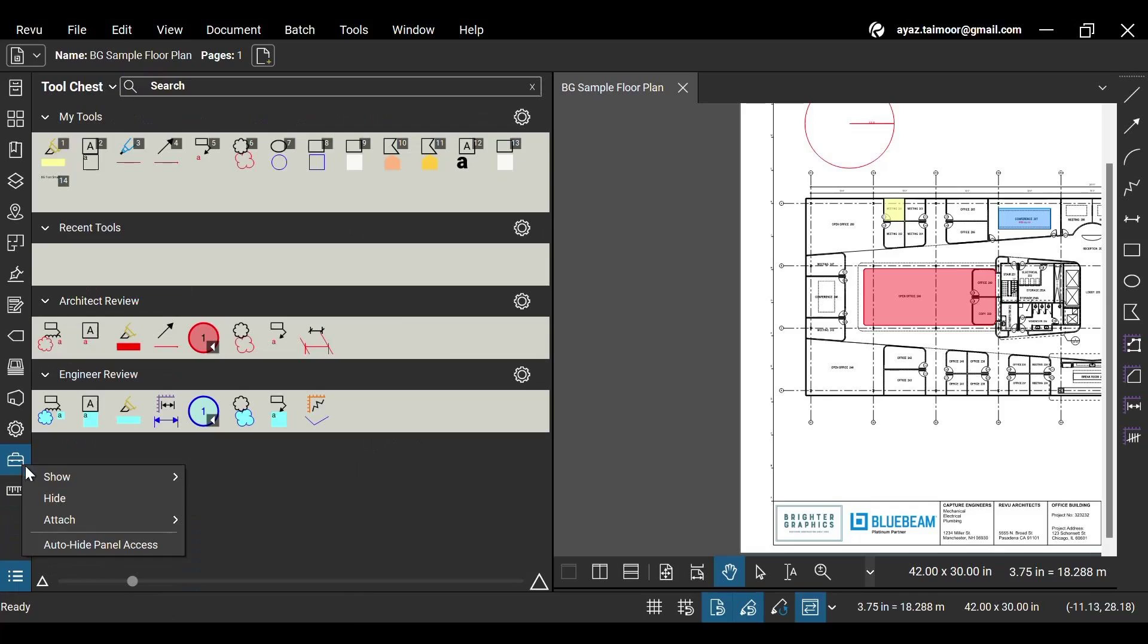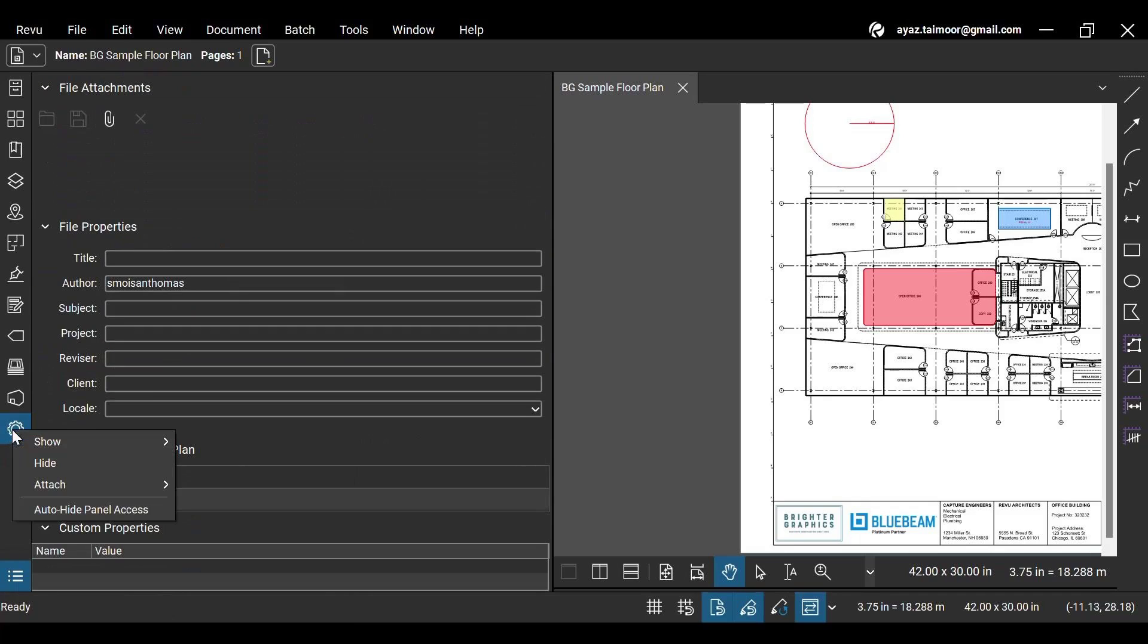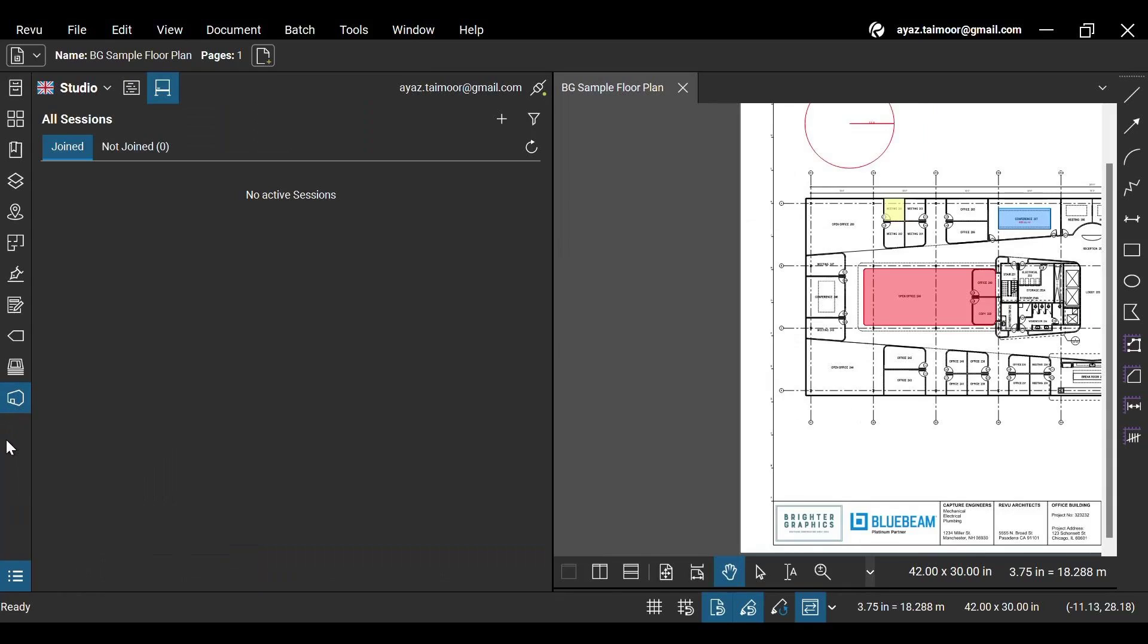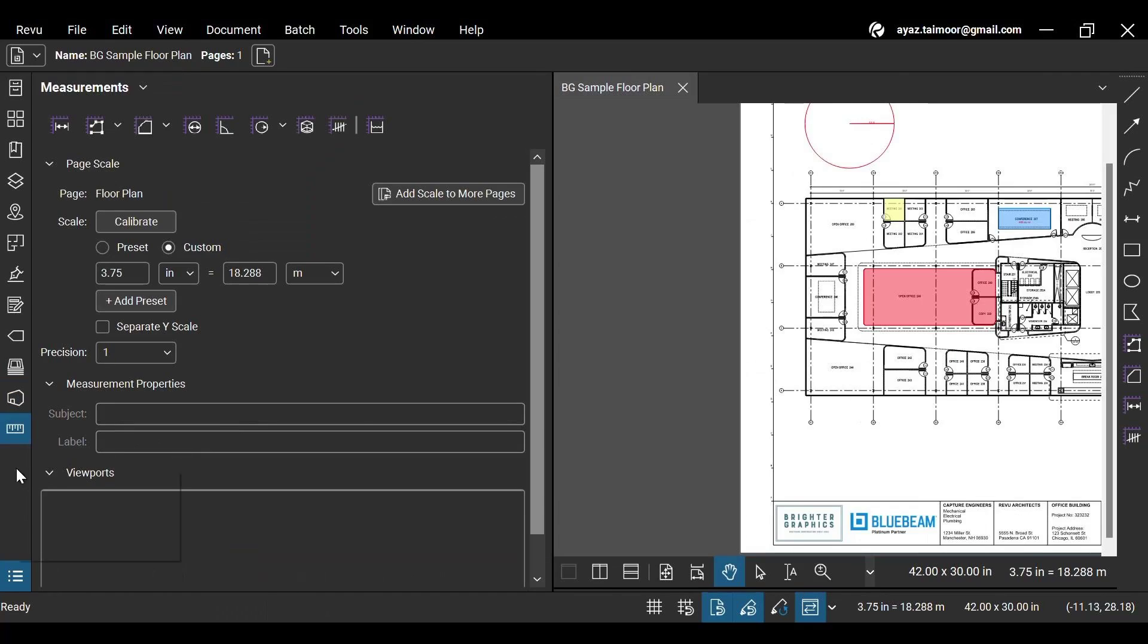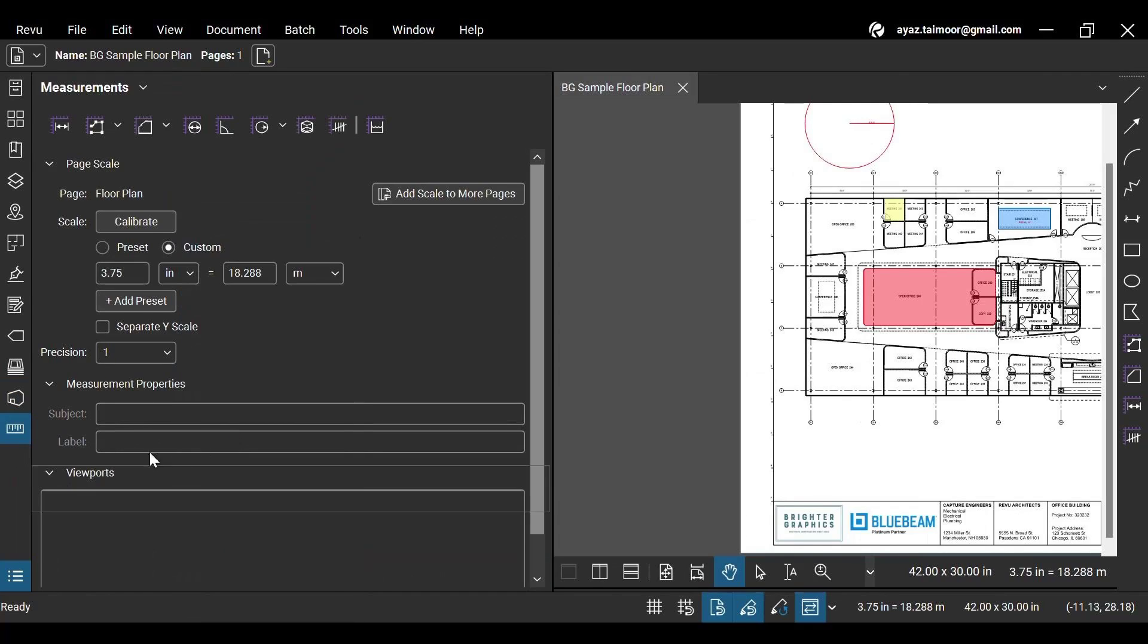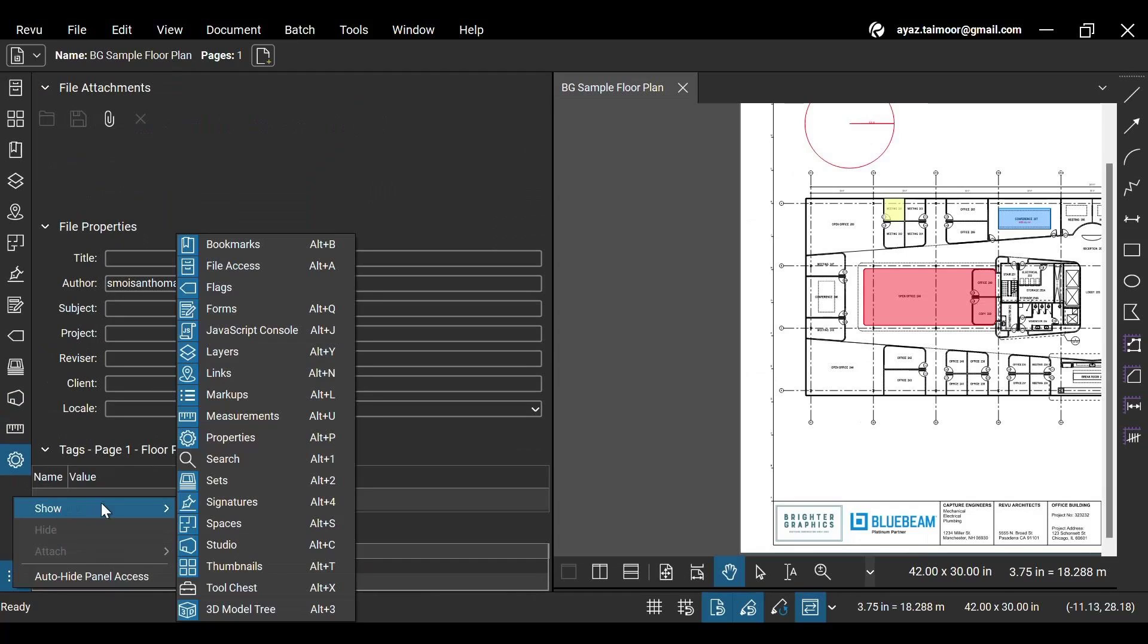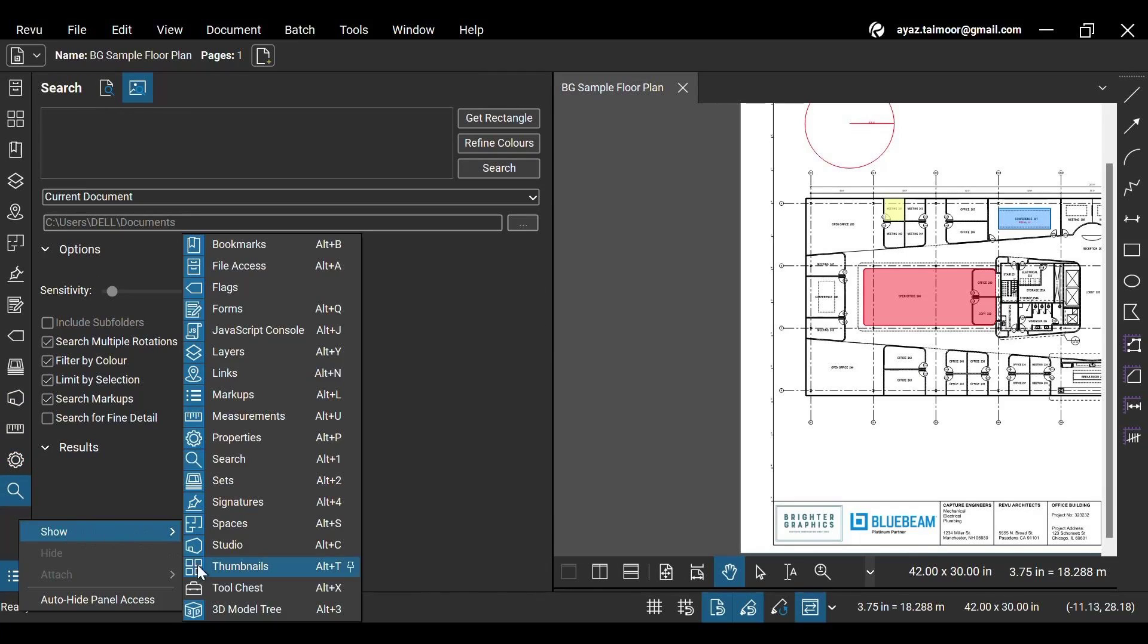To hide panels, right-click on the unwanted panels and hide them. You can go back to the show option and get them back anytime you want. Watch our other video on using and customizing panels to learn more about different navigation options related to Revu panels.